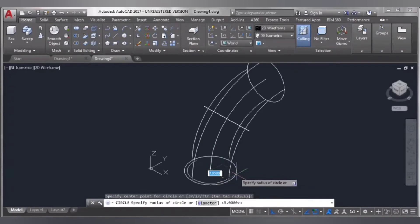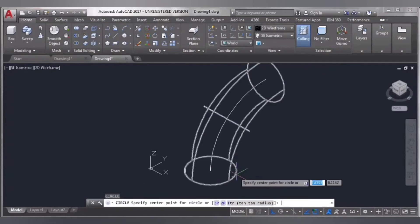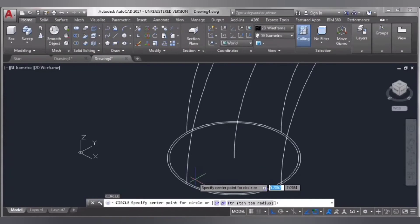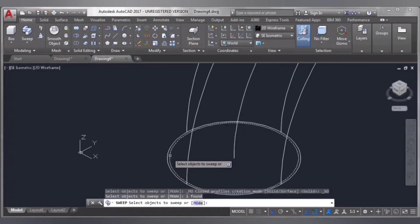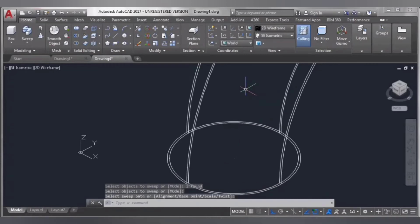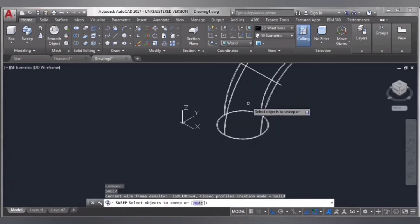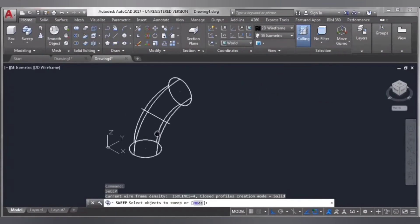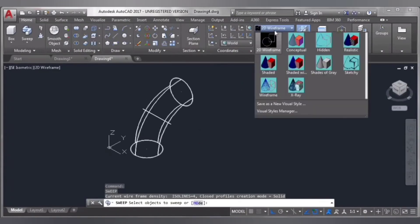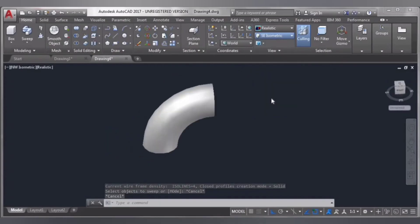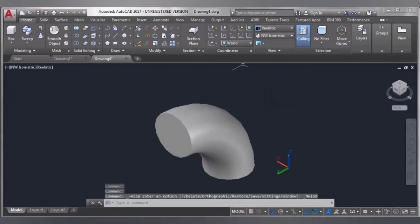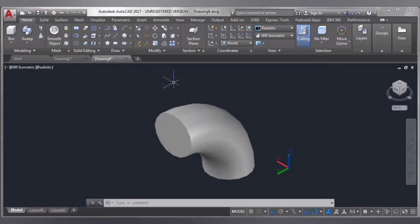Draw a circle from here, 2.9 inches, enter. Then select sweep again, select this, enter, and this object to sweep. Then click here and select realistic and isometric.